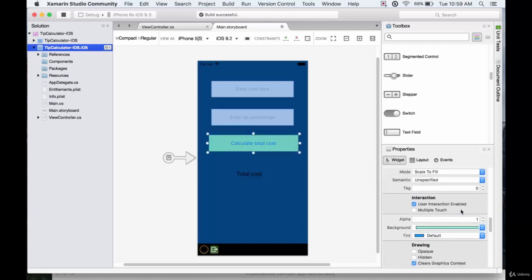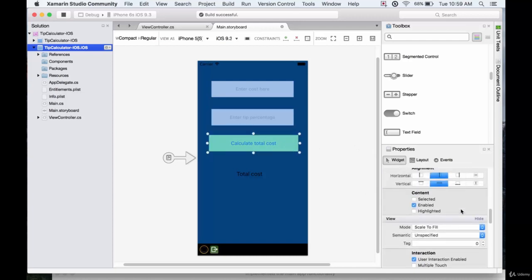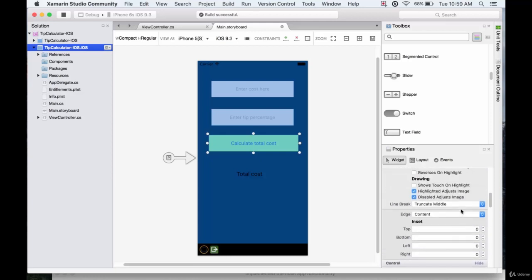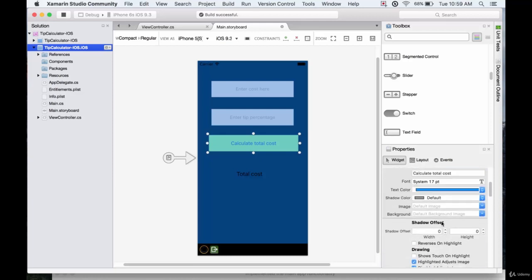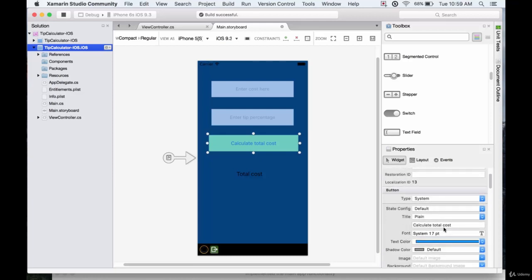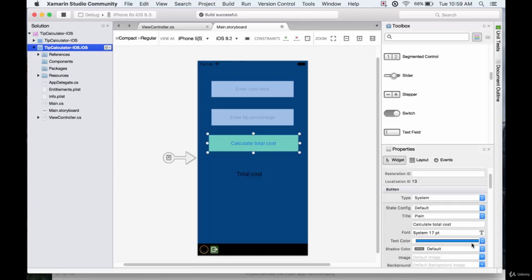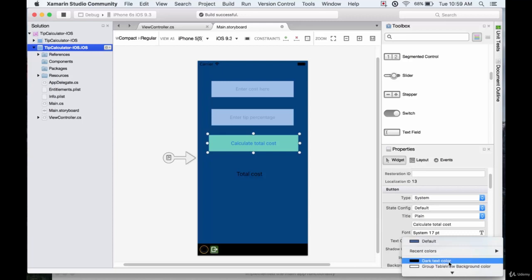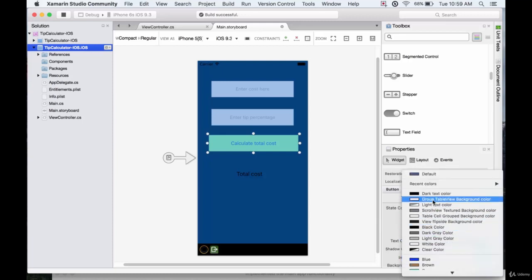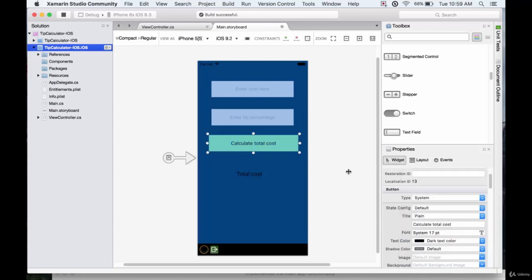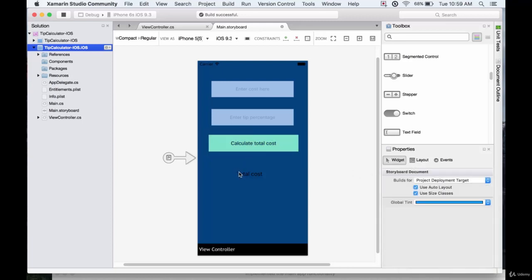Now I don't like that blue text, so I'm going to change the text color. Here we go. So if we go to button, text color, let's have something dark. Cool.